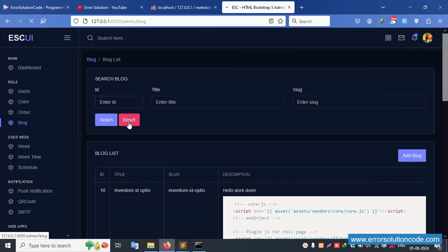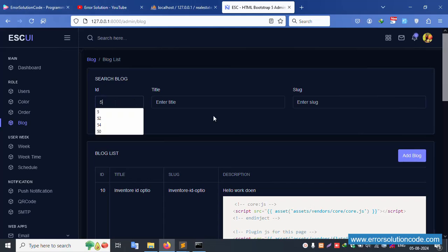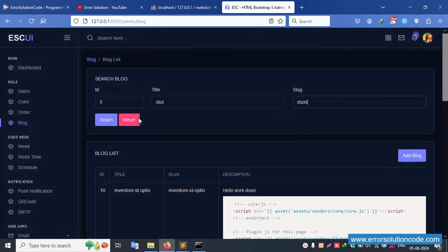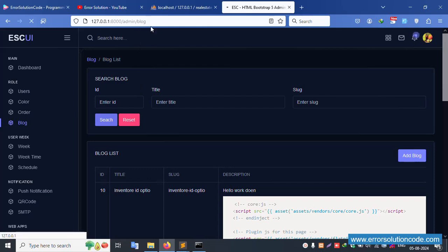Buttons are available and working. Click reset — successfully reset and working fine. Let's implement a value in the ID field. Enter ID number 7 and click reset — it's automatically removed. Click reset and the value is removed. Good working.